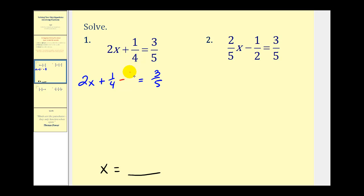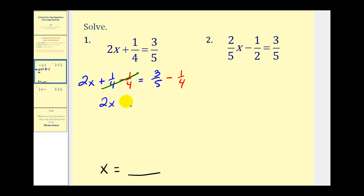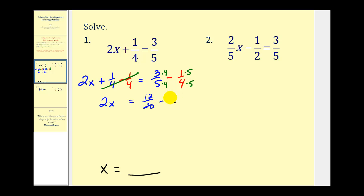So we'll subtract one-fourth on both sides of the equation. Plus one-fourth minus one-fourth is zero, so we have 2x on the left. On the right, we need a common denominator, which is twenty. We multiply 3/5 by four over four and 1/4 by five over five, giving us twelve-twentieths minus five-twentieths. So we have 2x = 7/20.